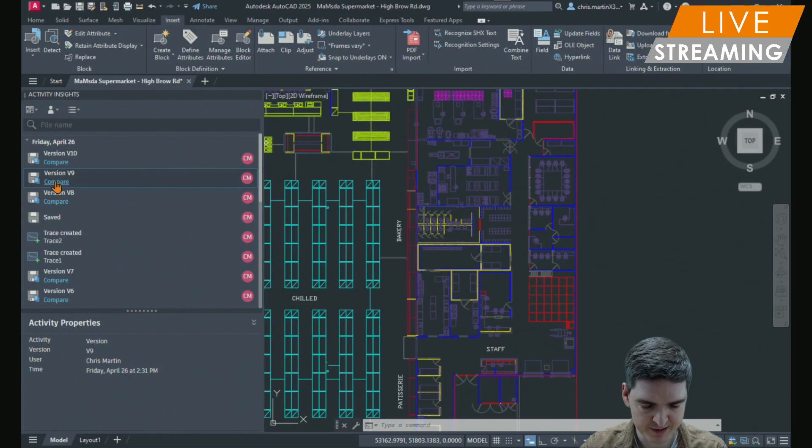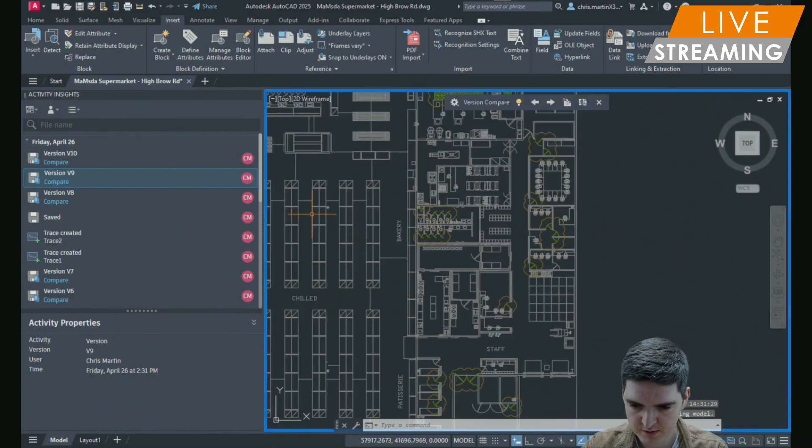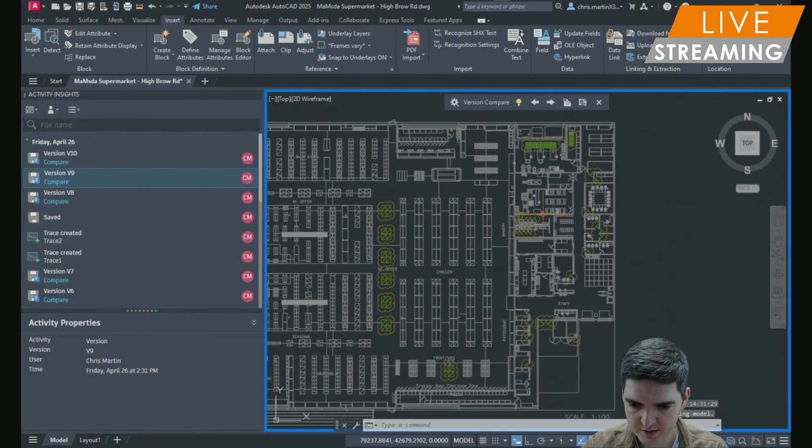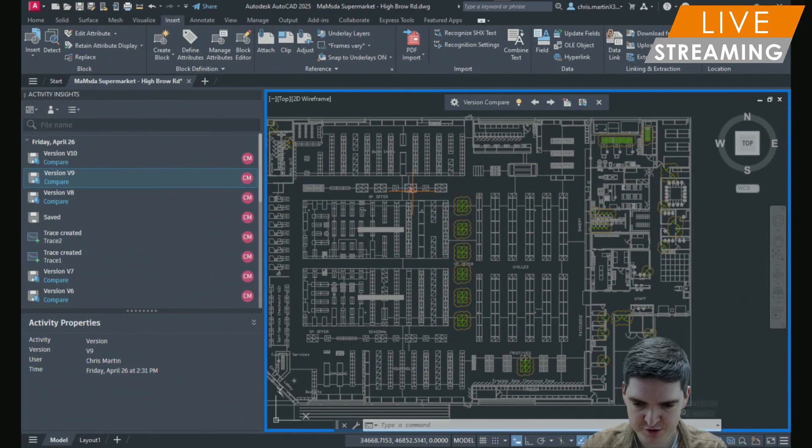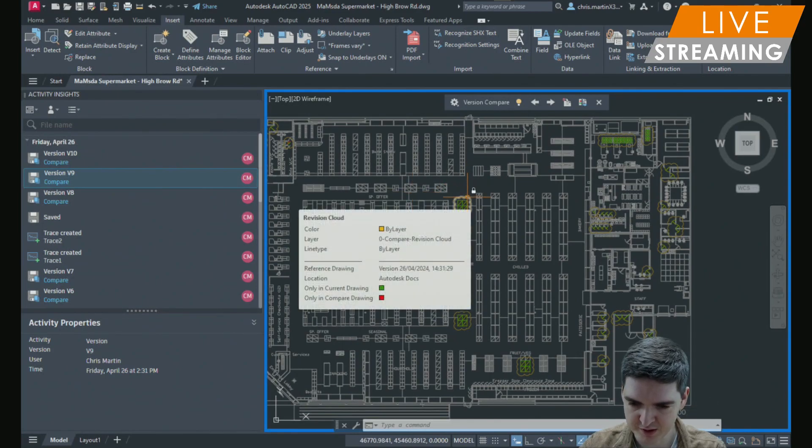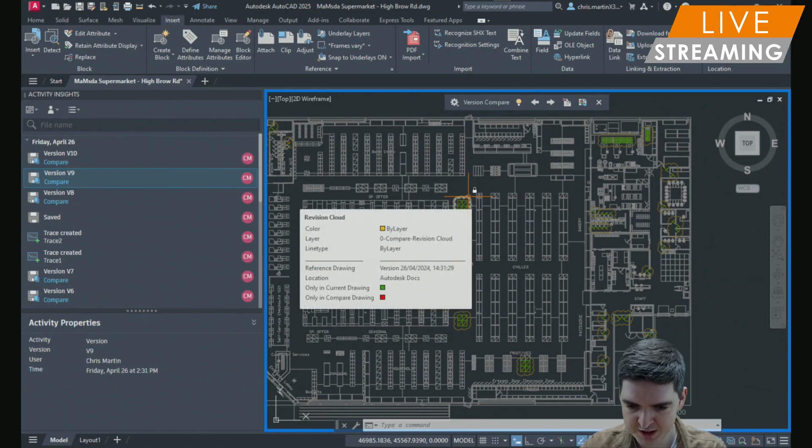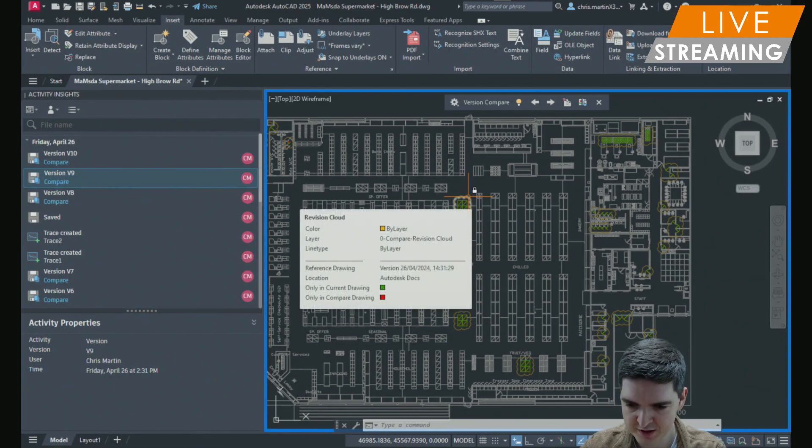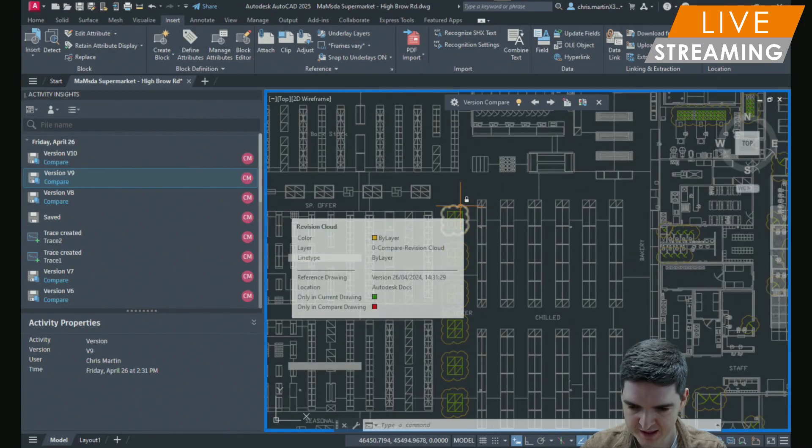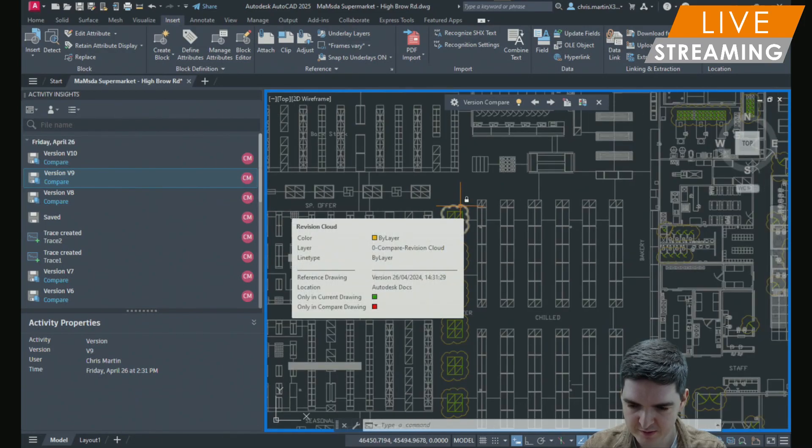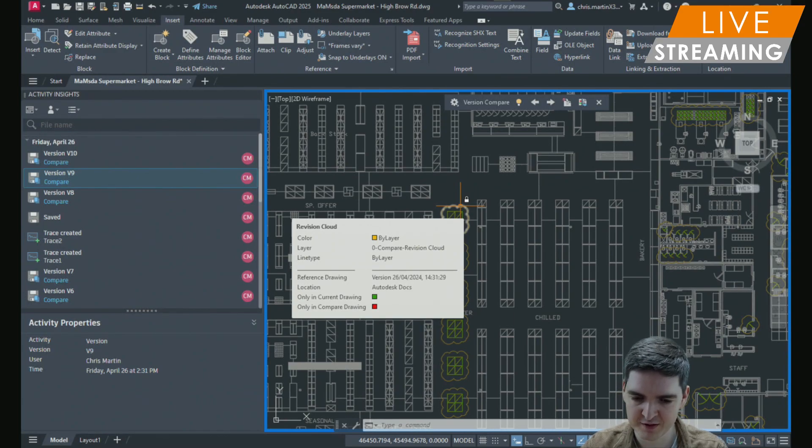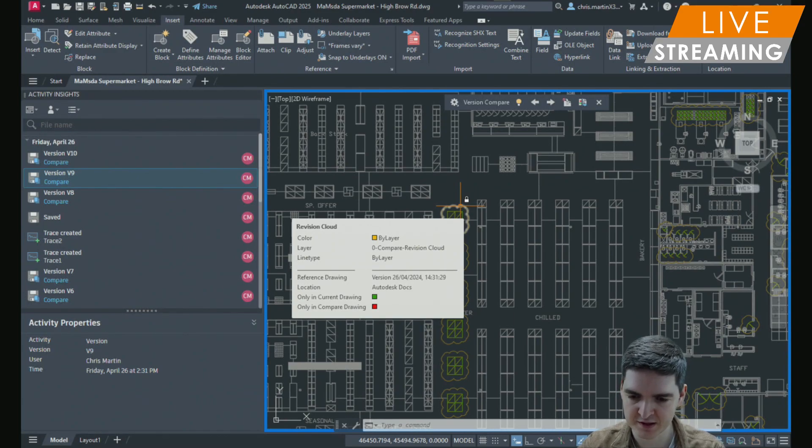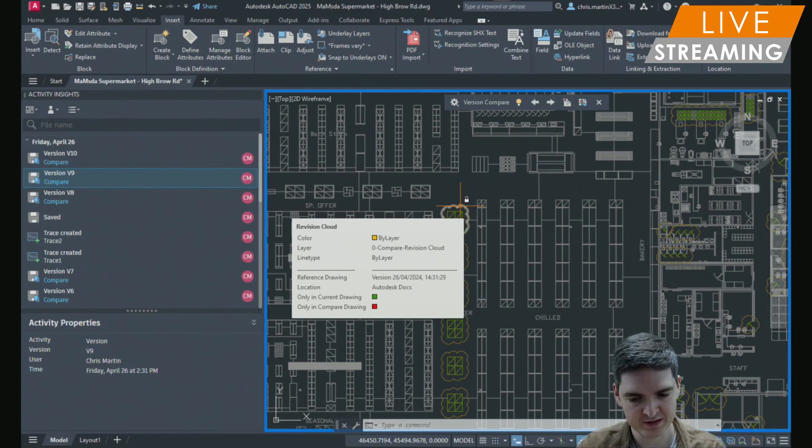I select compare. Then I can compare that version to my current version. AutoCAD will highlight any of the changes with a revision cloud. Whether the geometry is green or red will tell you whether that geometry is only in the current drawing or if it's only in the drawing that's being compared.